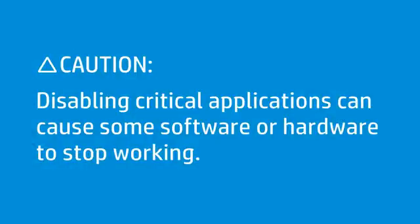Disabling critical applications, such as hardware drivers, can cause some software or hardware to stop working.